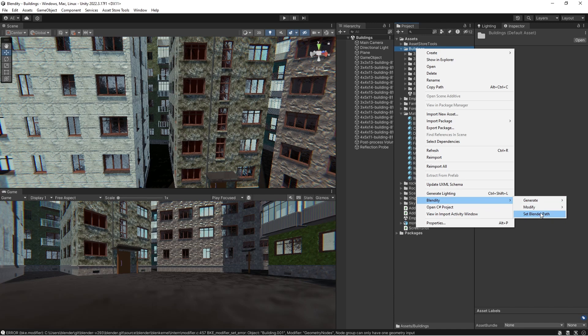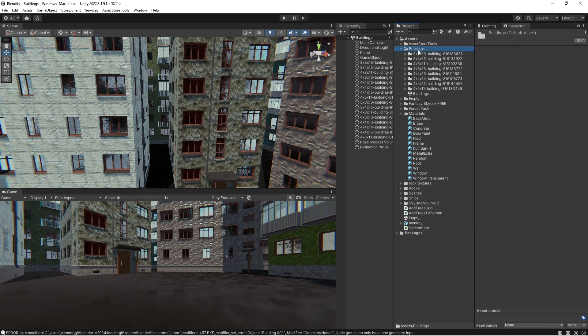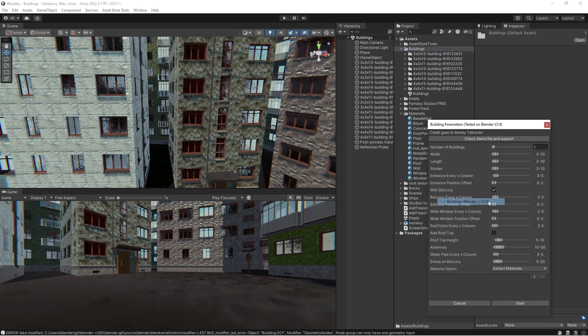So you will have to install Blender if you don't have it. And as I mentioned, this one requires version 2.9 or less. So version 3 or 4 is not gonna work. So after you do that, you can use this stuff right here.